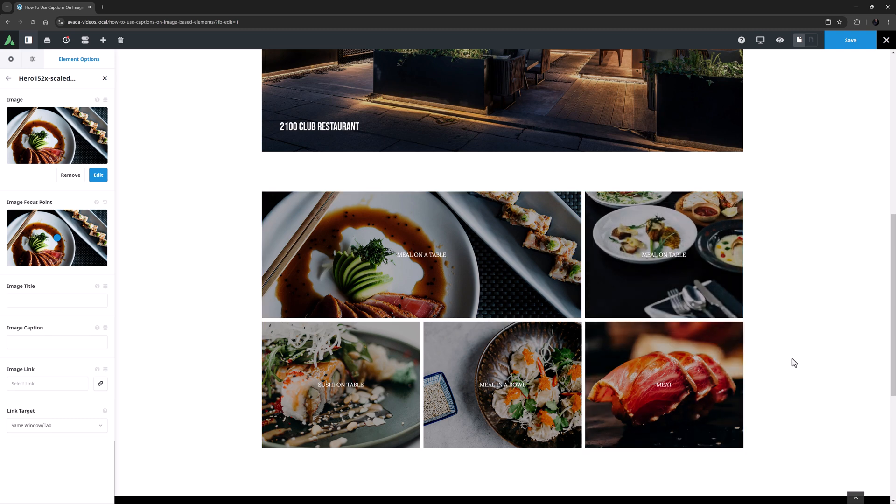When it comes to captions, the Image Carousel works exactly the same as the Gallery element, so check that one out for yourself. OK, that's the Captions tab. Let us know in the comments what you think of it, and which is your favourite style.